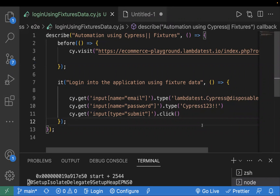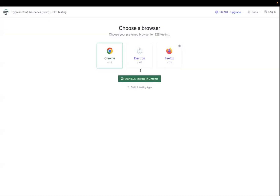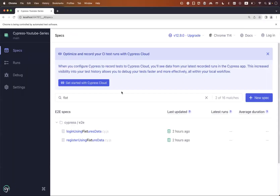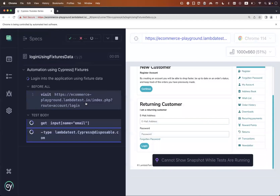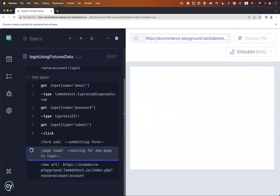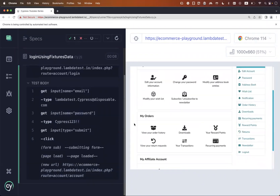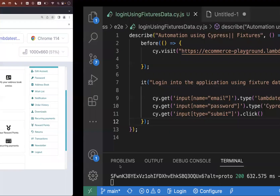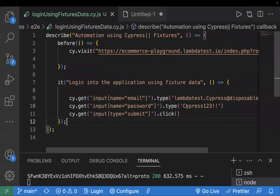This is a simple test case where I'm logging into a website, entering username and password, and clicking the submit button. First we'll enter credentials directly in our test code and click submit. Let's run the test case — the website loads, the username and password are entered, and it gets submitted successfully. This was with fixed data in our test file.